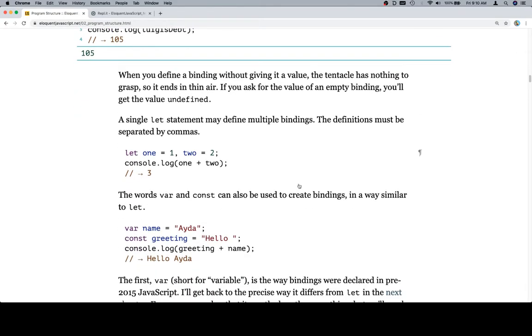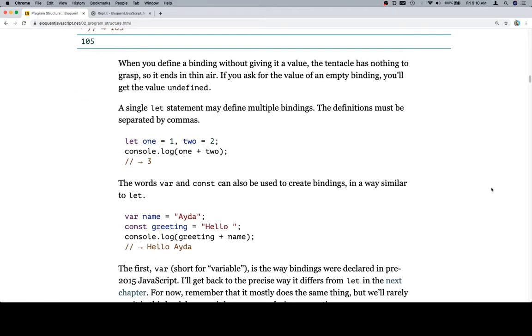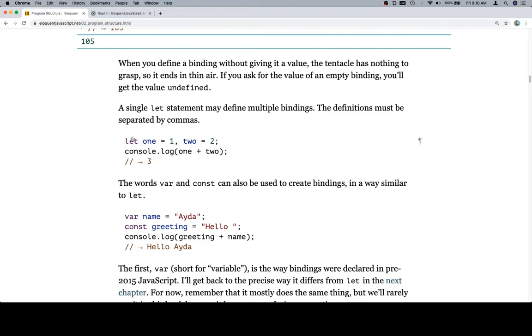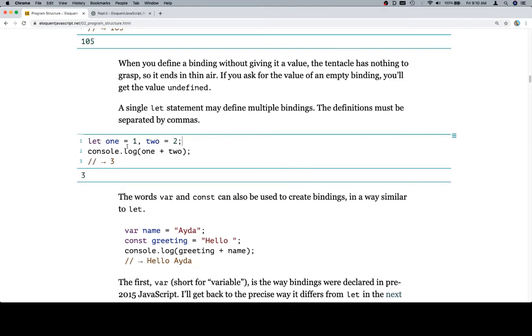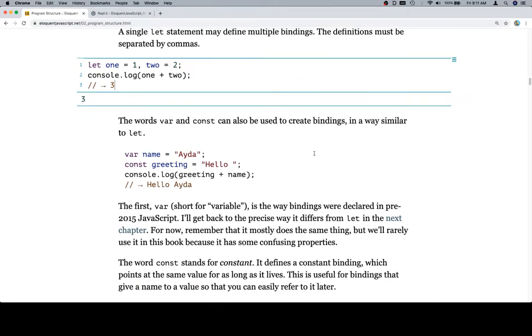A single let statement may define multiple bindings. The definitions must be separated by commas. I would not recommend doing this yet, but you absolutely can. And the idea here is that rather than having to recreate the let for 2 equals 2, we can just put a comma here, and it assumes that you mean let all of these values equal whatever we're binding them to. Let's go ahead and run this. As you can see, 1 is bound to 1, 2 is bound to 2. Console.log 1 plus 2, this evaluates to 3.